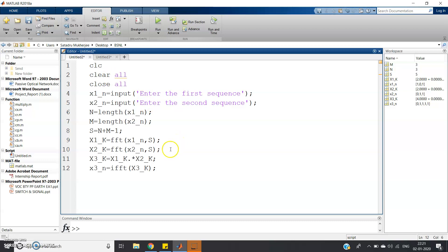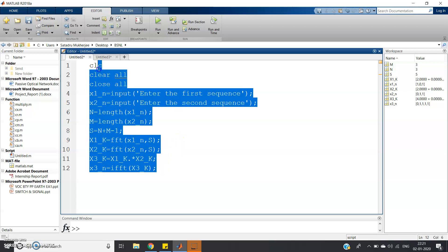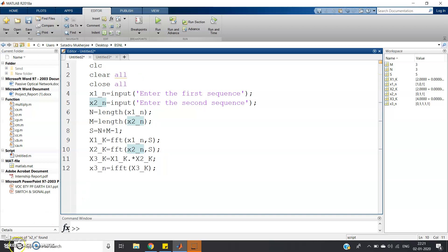I have already explained this code in my previous video. You can check the link given in the description for the detailed explanation. Thank you for watching.